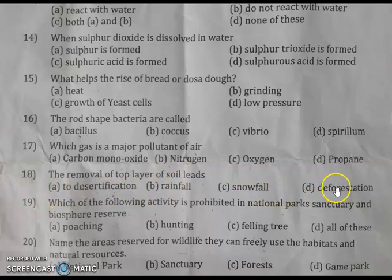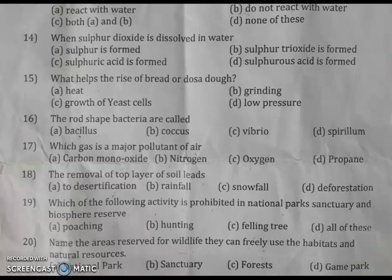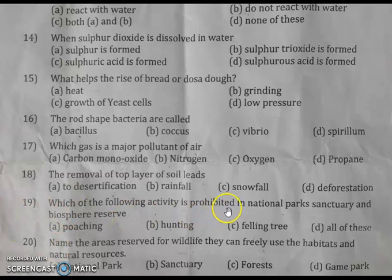Question 18: the removal of the top layer of soil leads to desertification. When the top layer is removed, the hard rocky layer is exposed, which has less humus, and fertile land is converted into a desert-like condition. This process is known as desertification. The right answer is option A: desertification.